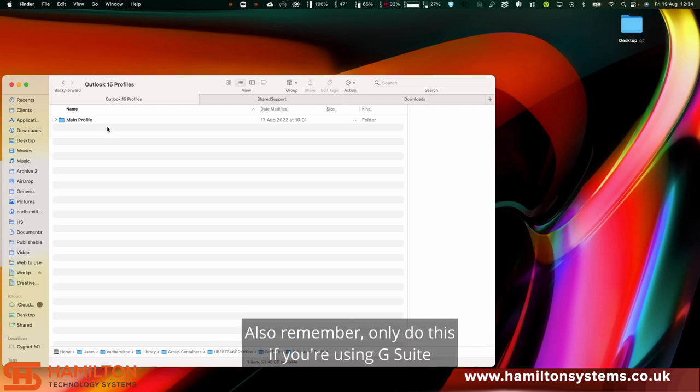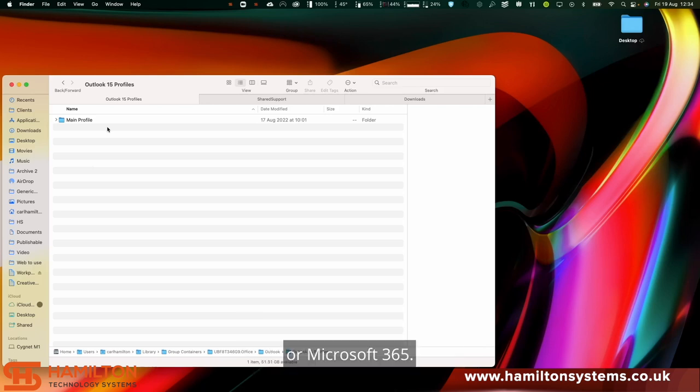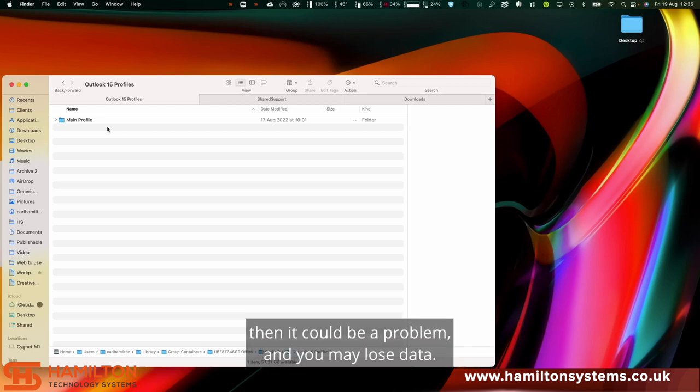Also remember, only do this if you're using G Suite or Microsoft 365. If your mail is not stored on the server, then it could be a problem and you may lose data.